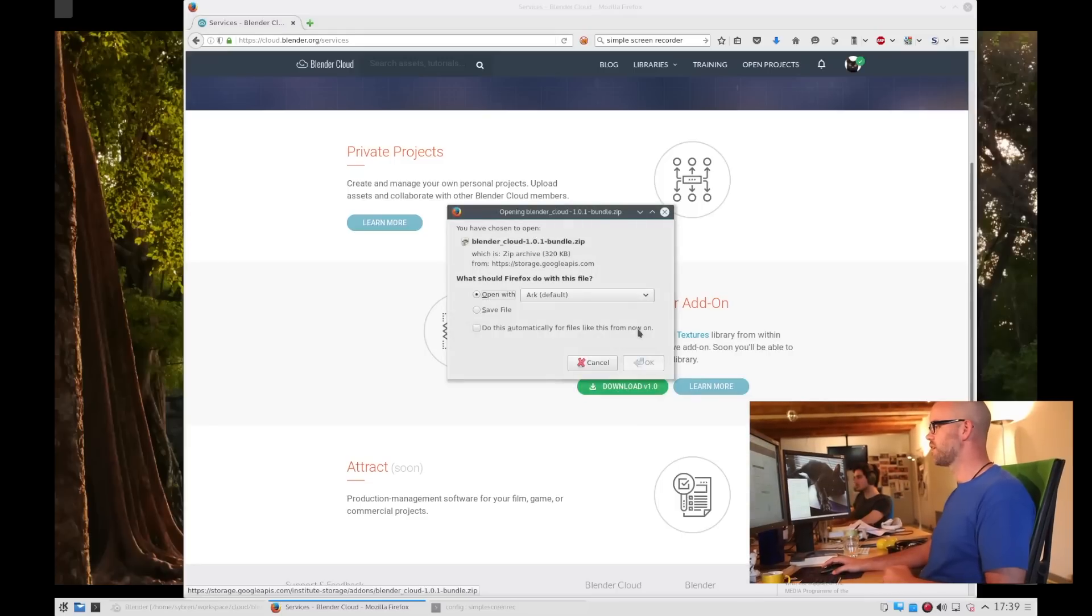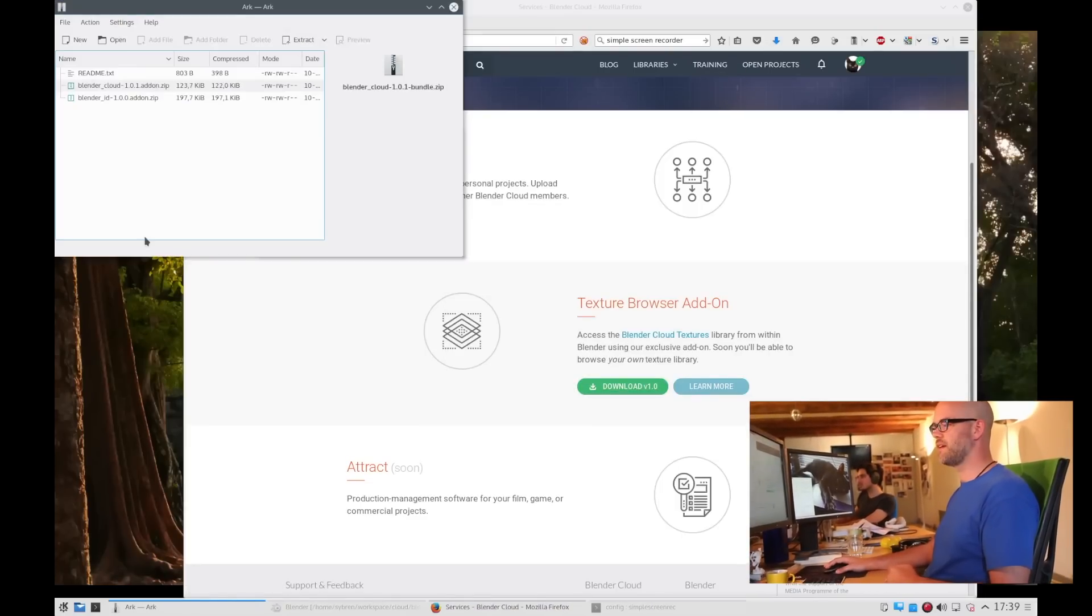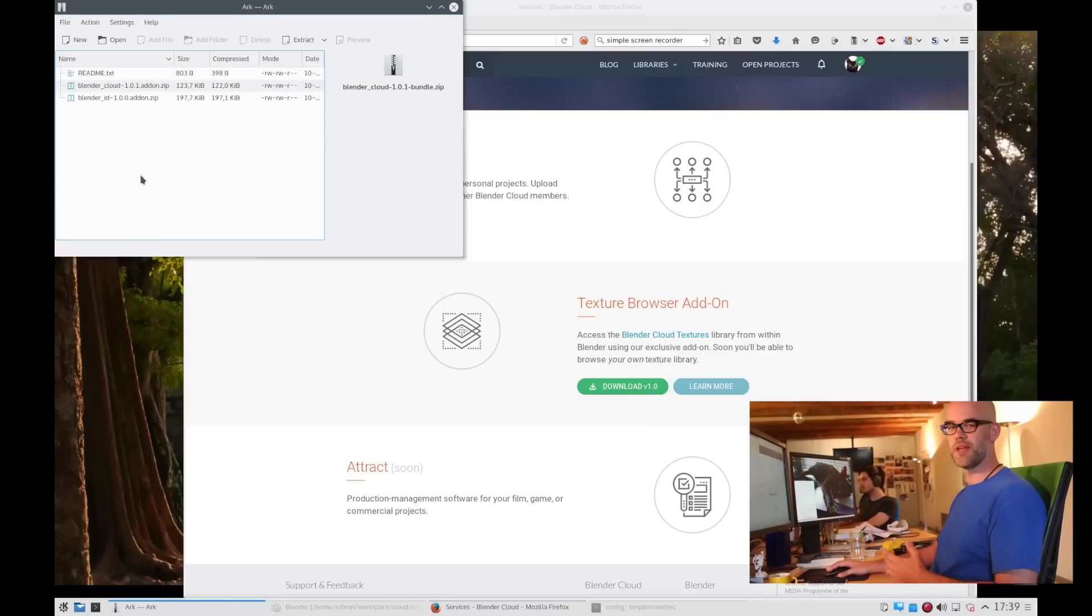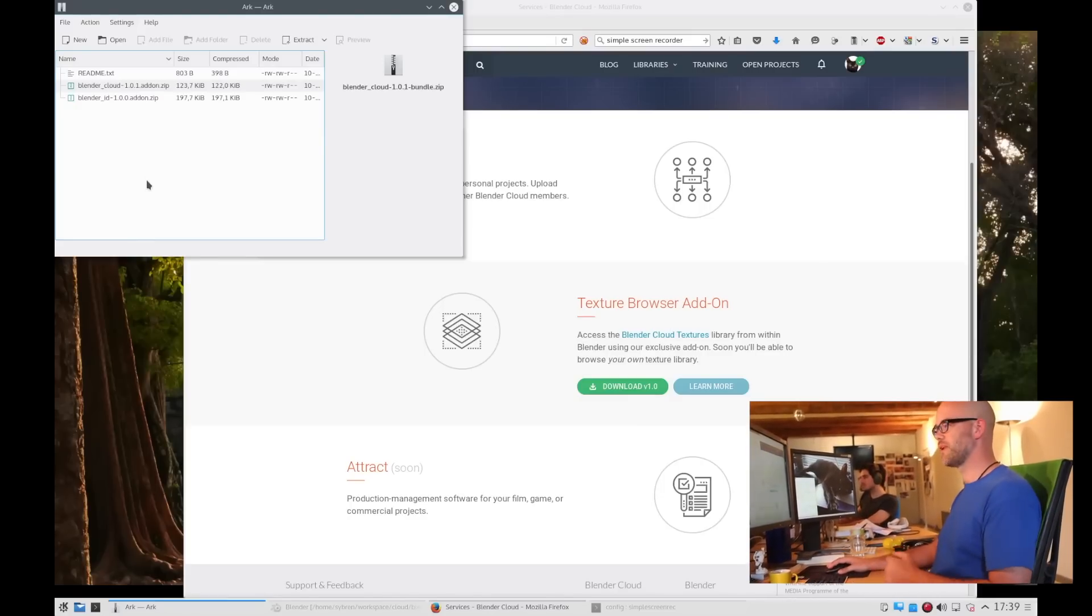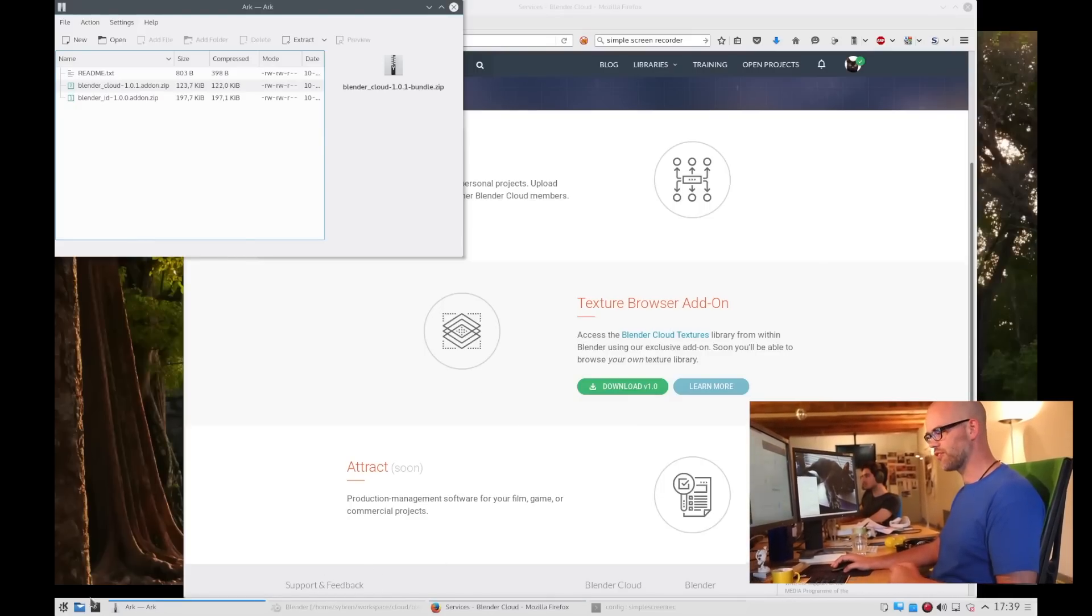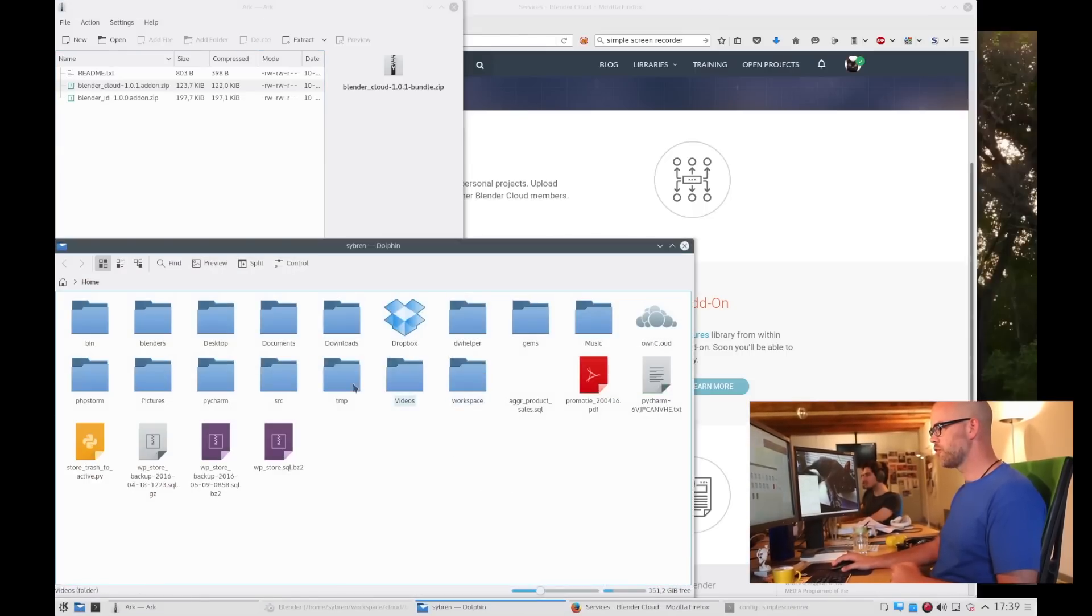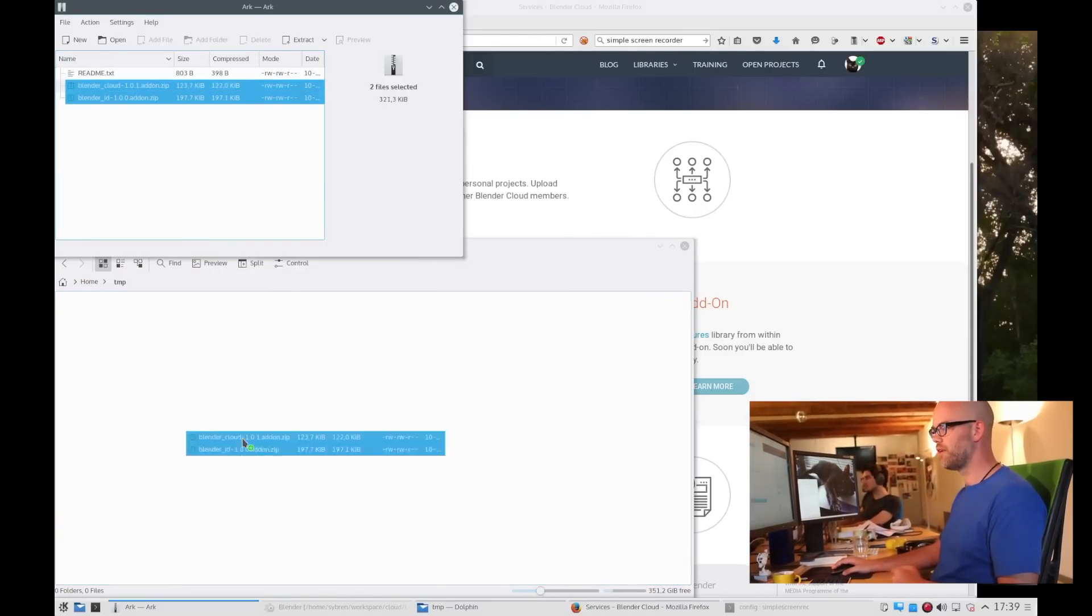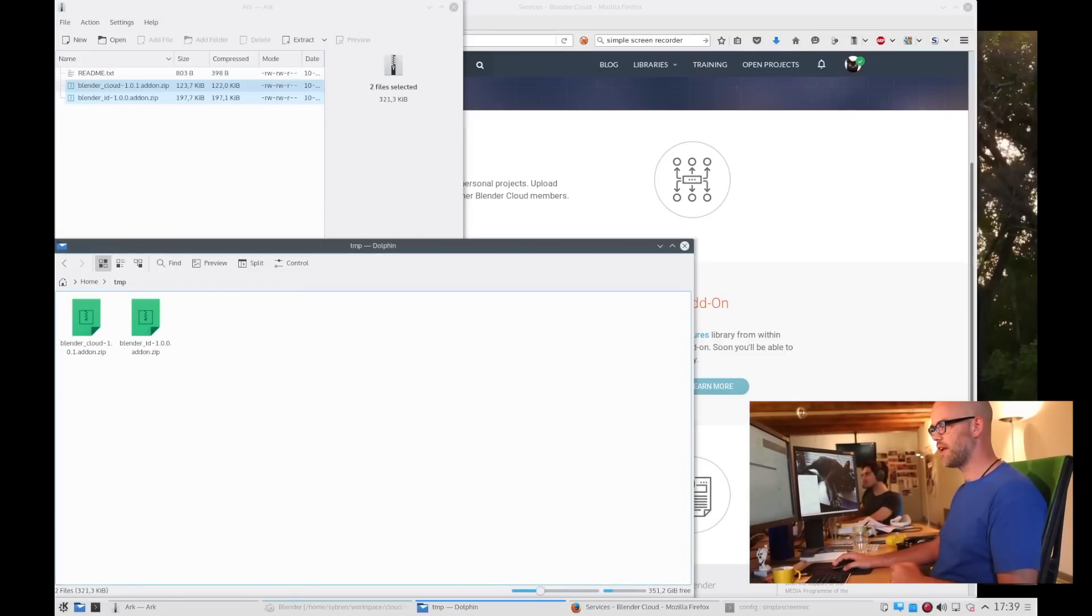You click download and then you see that we have two add-ons. One is the Blender ID add-on which you need to log in and then there's the Blender Cloud add-on you need to get your textures. We can extract those two and then install them into Blender.